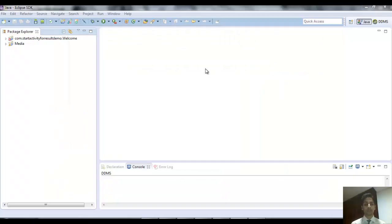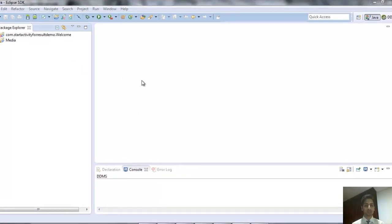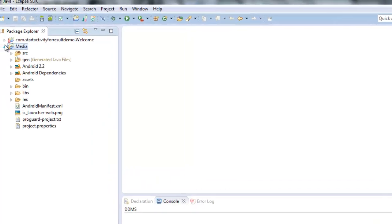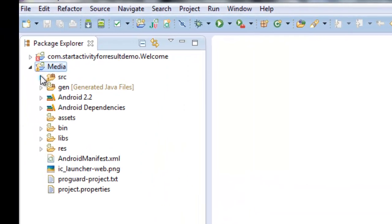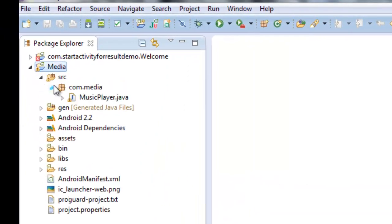Now let's look at the development environment — the Eclipse IDE. I am using Eclipse Juno for application development. Let me introduce our new project, which is a media player — a small application you can build in about five minutes.